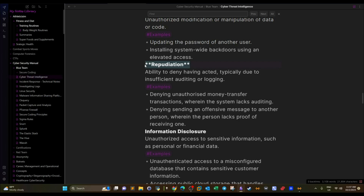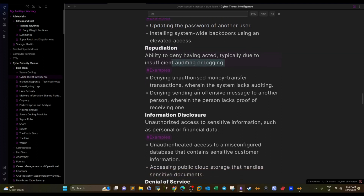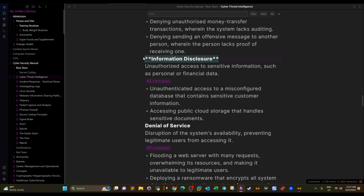Repudiation was part of the CIA triad — Confidentiality, Integrity, and Availability. Any system should implement non-repudiation so that we can prove a specific user took a specific action, like sending an email or performing a change on a file. Non-repudiation is achieved through logging. In STRIDE, repudiation is categorized as a potential threat — meaning the lack of logging is the threat.